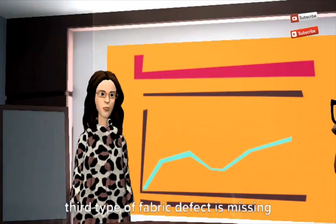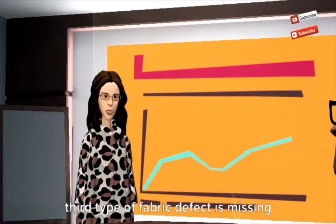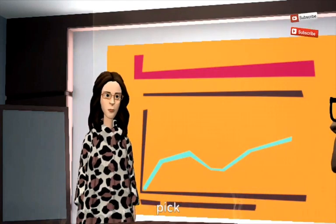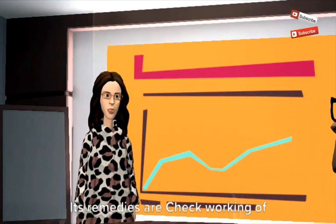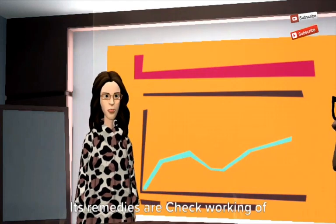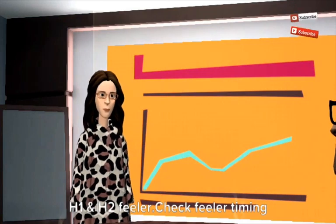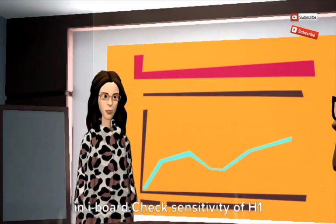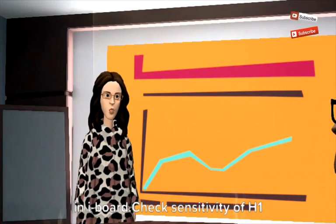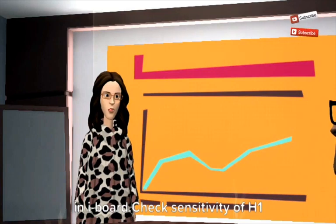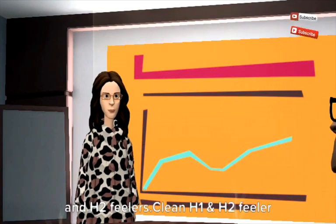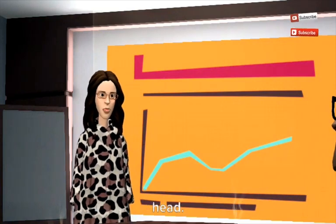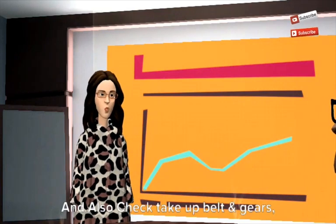Third type of fabric defect is missing pick. Its remedies are check working of H1 and H2 feeler, check feeler timing in eye board, check sensitivity of H1 and H2 feelers, clean H1 and H2 feeler head, and also check take up belt and gears.